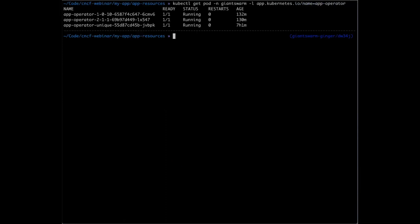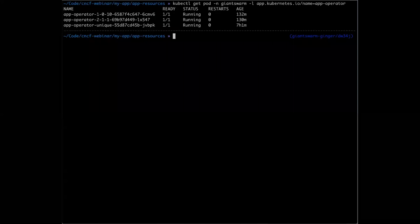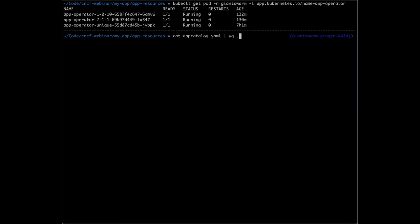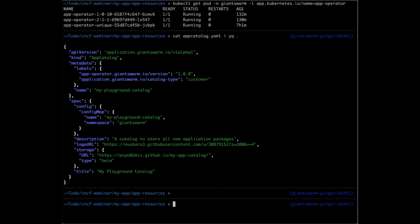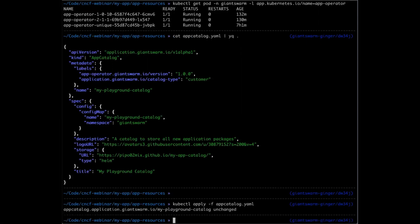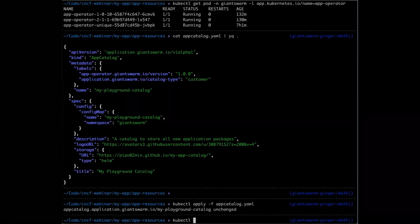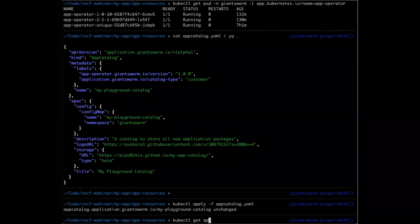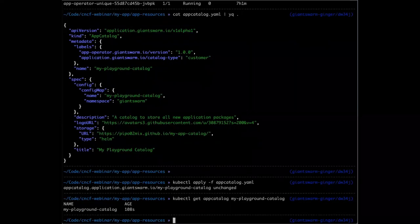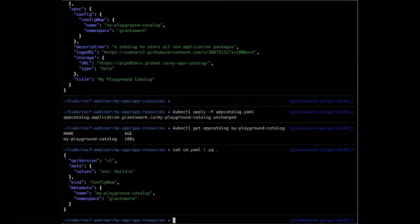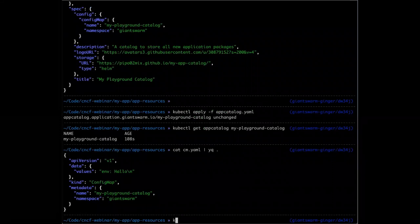Now we check that the App Operator is really running in this control plane cluster. As you can see, we are running three different versions of operators, because we currently have three different versions that you can run for different application versions. Now we're going to see the catalog we're going to apply — it's the same as I said before, the reference to the repository where my chart packages are living. And the first level of configuration is the ConfigMap. Now I'll show that this is applied — we've applied the catalog and it's running in the cluster.